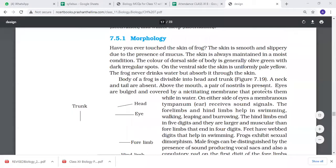They have nostrils on the mouth area. They have nostrils, eyes with a bulge, and a nictitating membrane. When they go into the water, they can see through it. And behind the eyes is the tympanum, which is the ear, which receives sound signals.